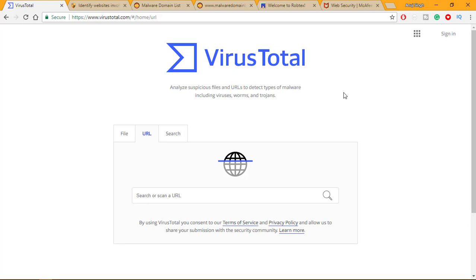Better than all those options is to use the Automater tool in Kali Linux, by which you can directly check your IP address, URL, or hash code against different sites. Let me show you how.